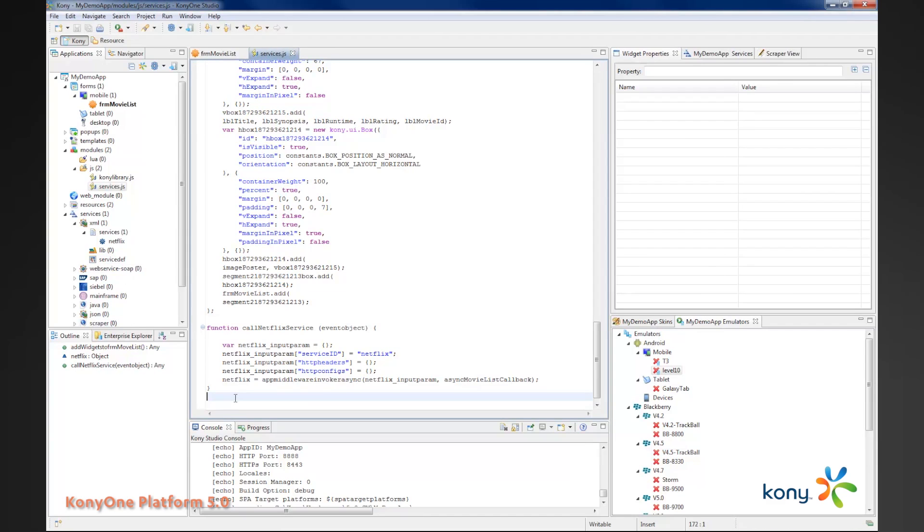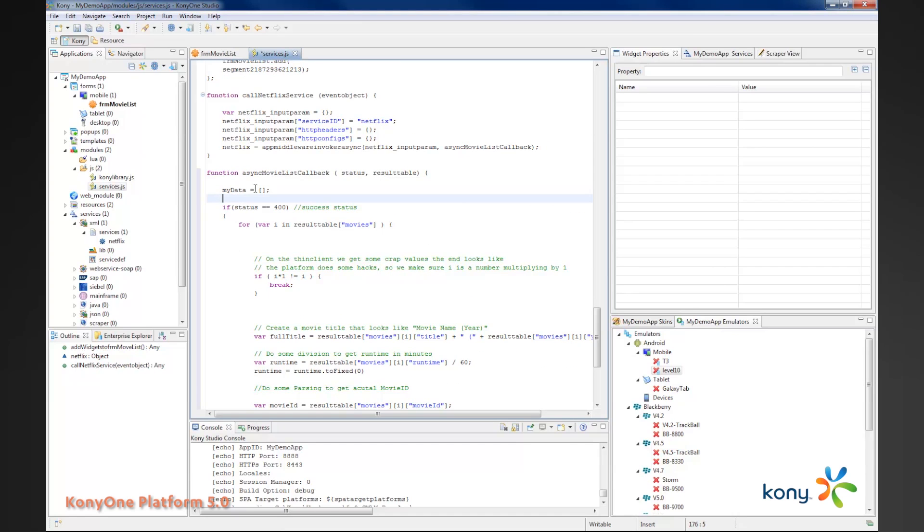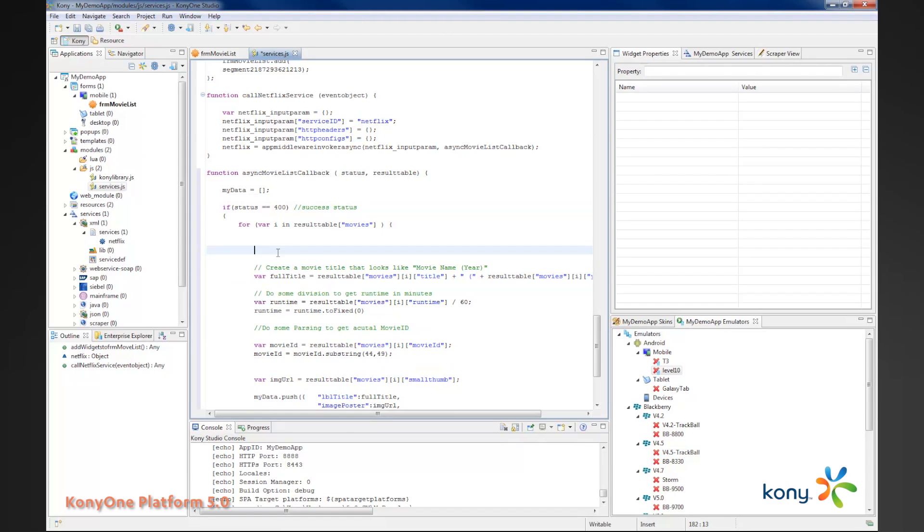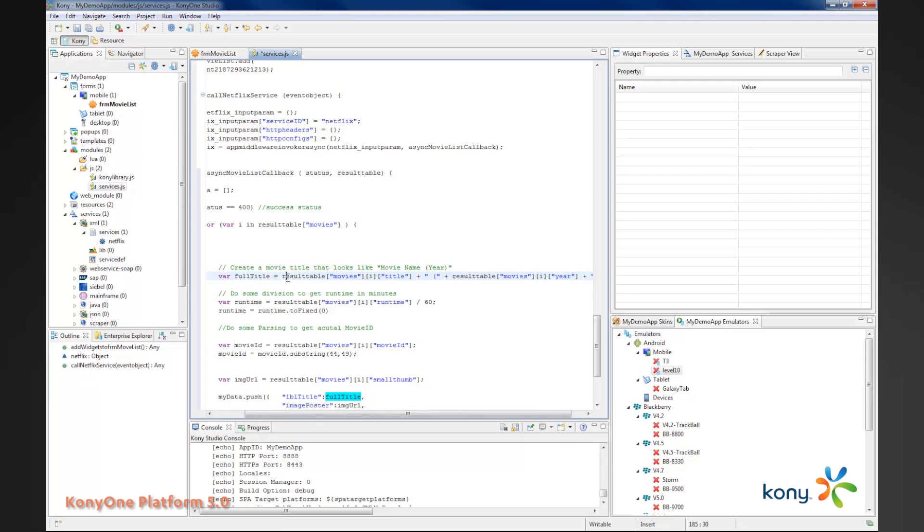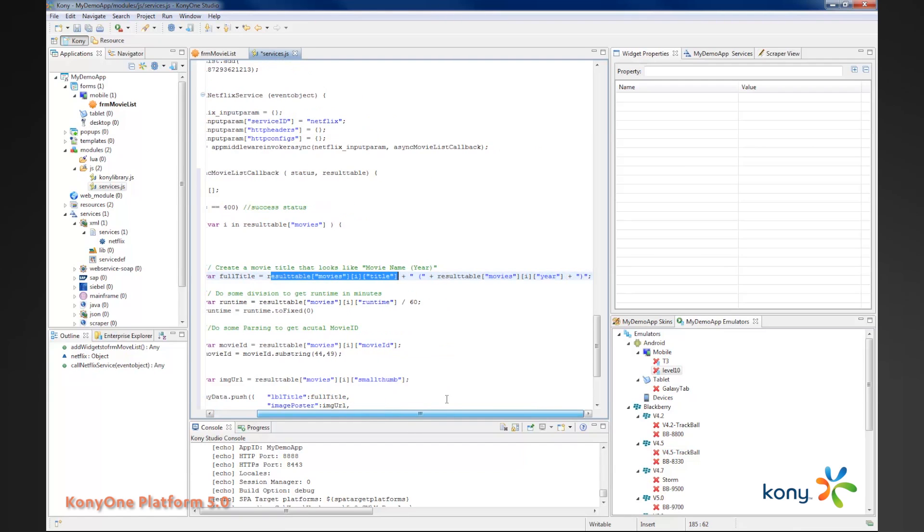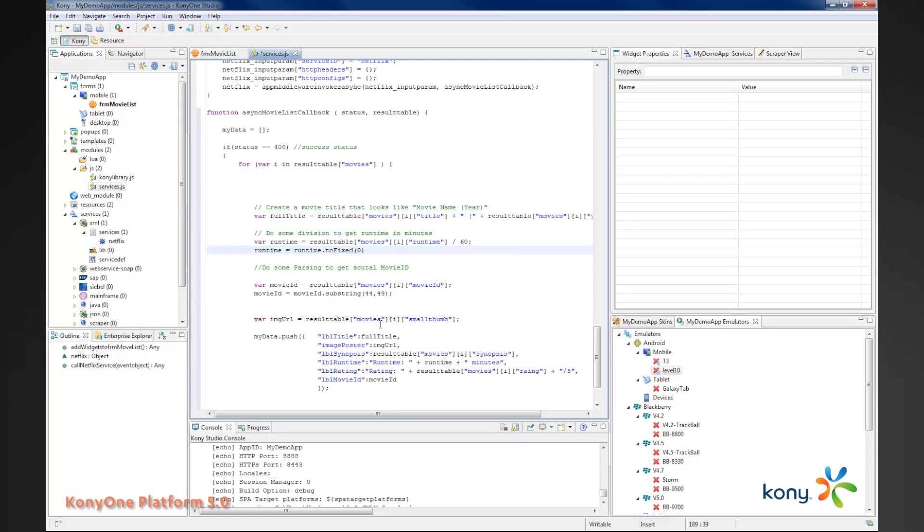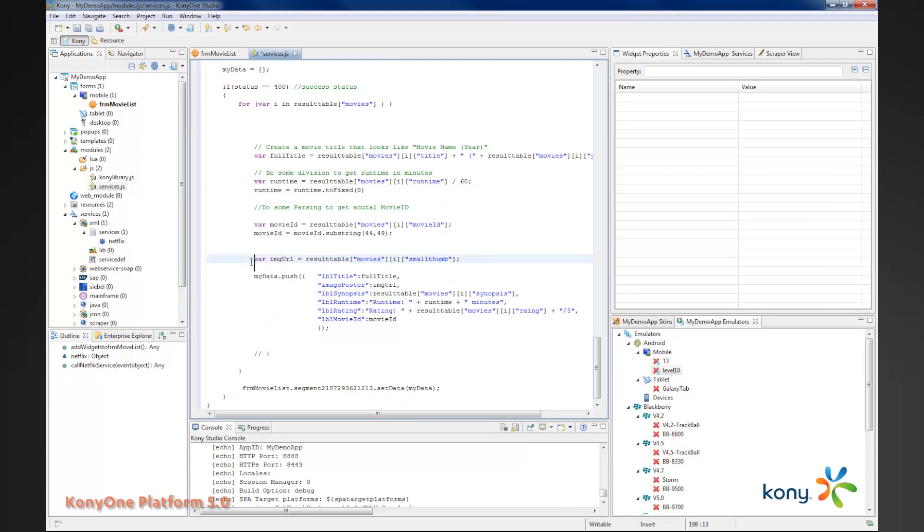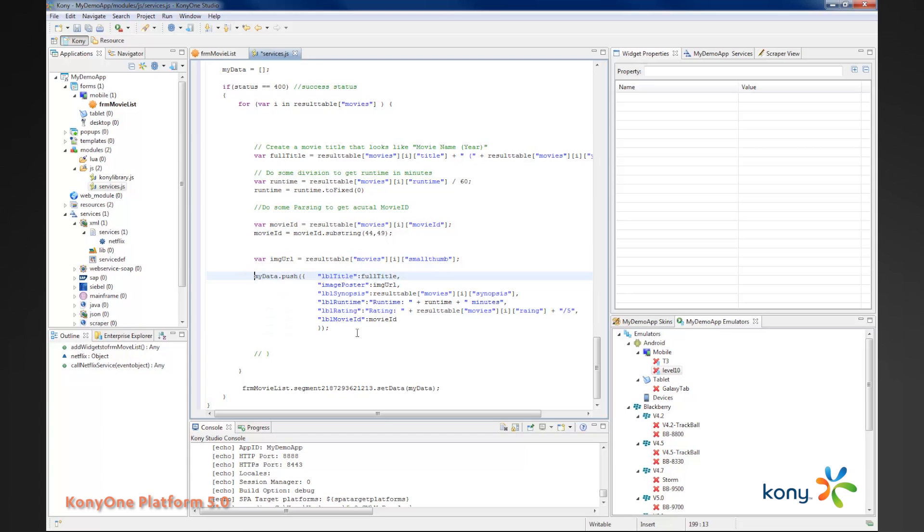This movie list callback is what we will use here. The first thing we'll do is look for a successful status code. Then we'll look for a result table and inside of which we look for the movies collection. We first create a full title, which is the concatenation of the movie title plus parentheses and the year. The runtime that Netflix returns is in seconds, so I divide that by 60 to get minutes. I create a fixed decimal number with zero decimal places. I create my data as I go and iterate through and push all the data into my segment.